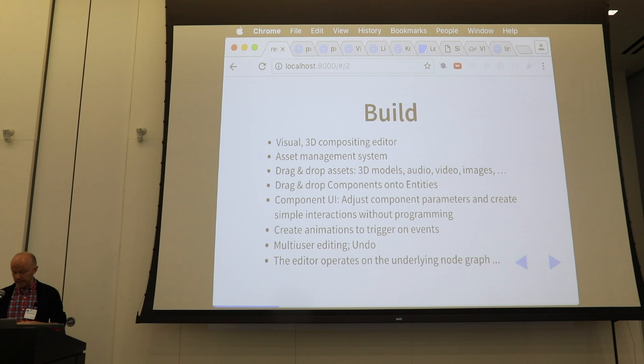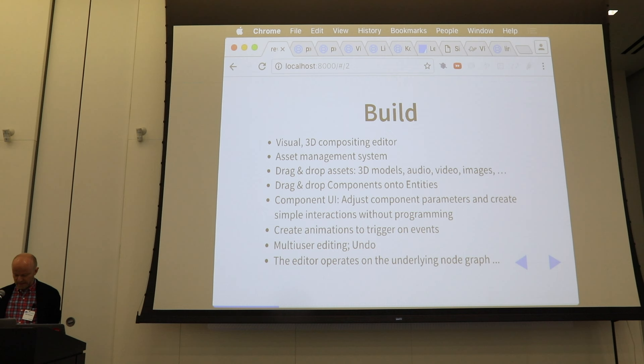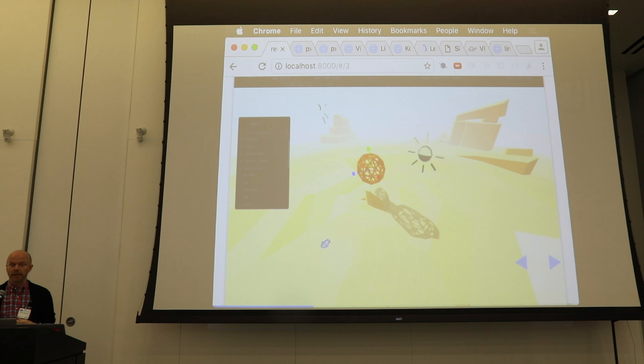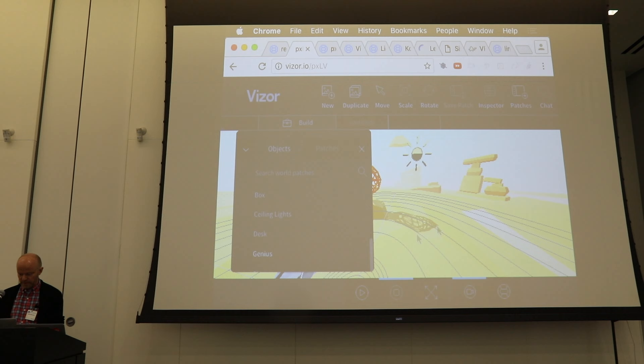We also want to support designers in creating animations that can be triggered on certain events or from code. The build mode is really for designers and content creators. It features multi-user editing and undo today, and it actually always operates on the underlying node graph, which I'll get to in a bit.